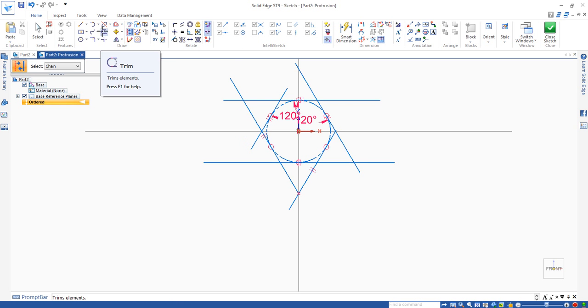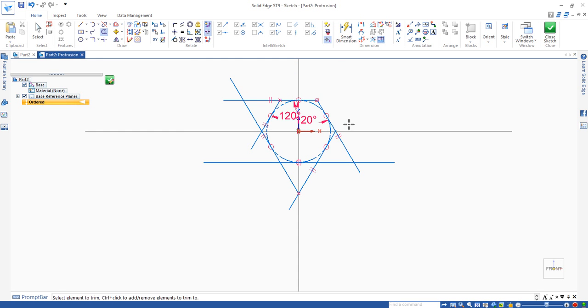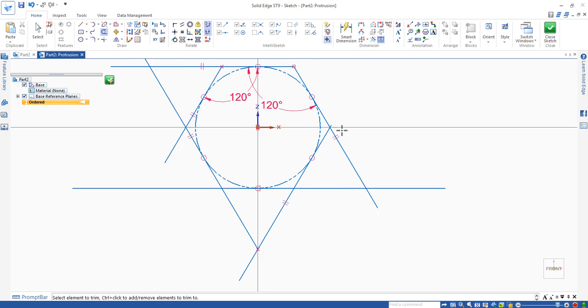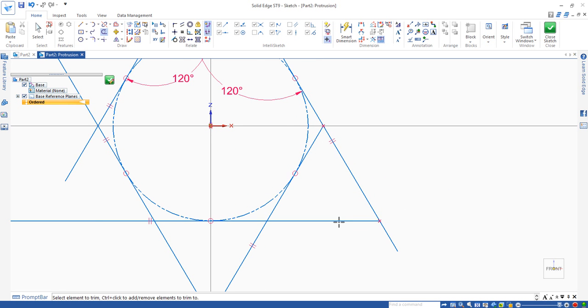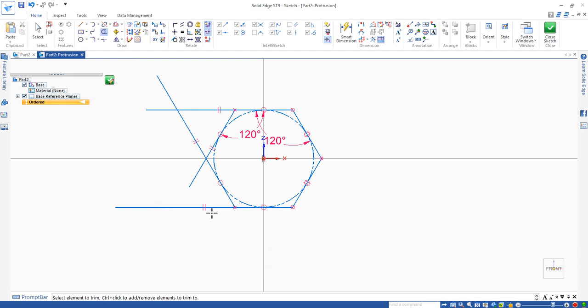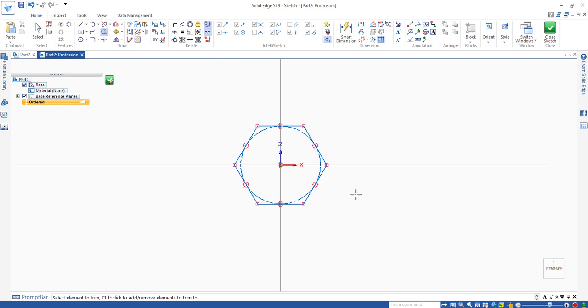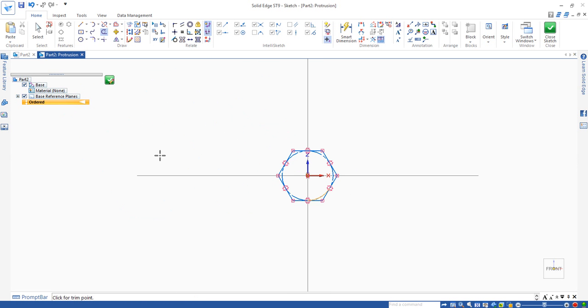The next is to use trim command to remove the additional lines we don't need. It makes the hexagon appear.